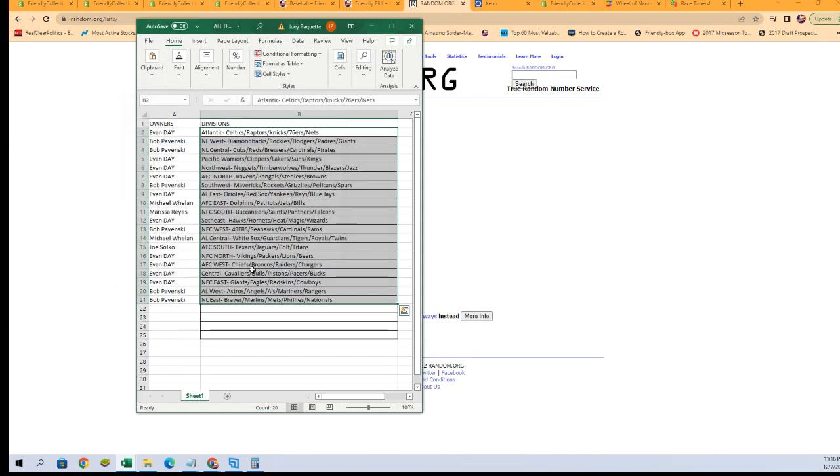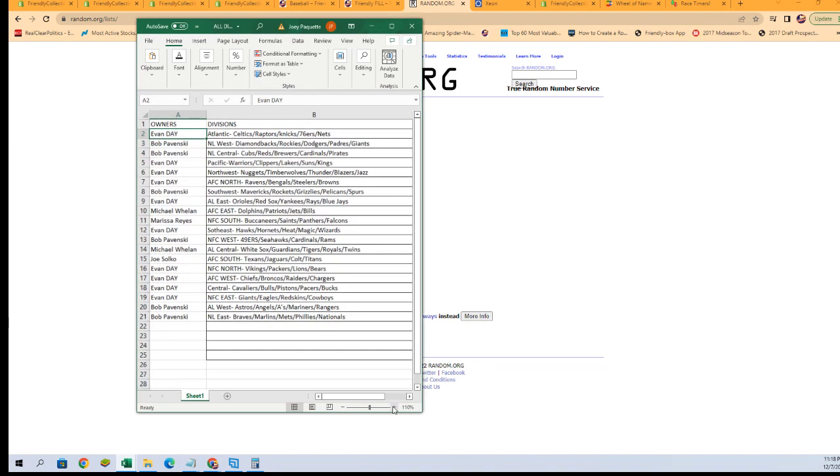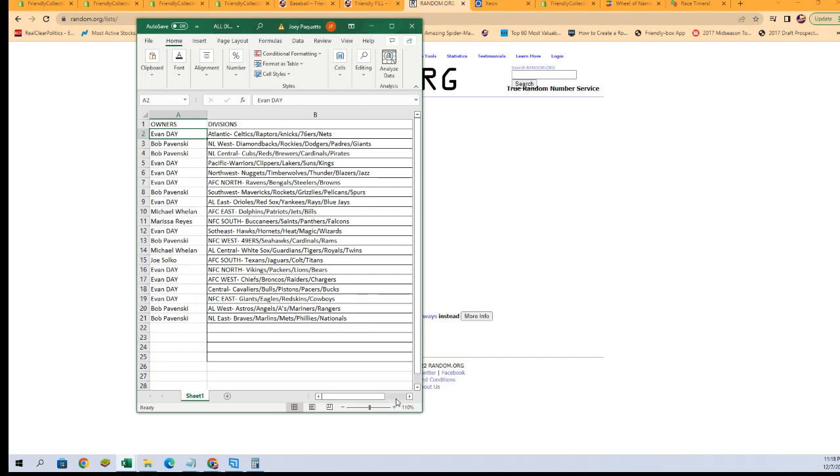There it is. There is our lineup. Evan D with the Atlantic, which is your Celtics, Raptors, Knicks, 76ers, and Nets, all the way down to Bob P with NL East, which is your Braves, Marlins, Mets, Phillies, and Nationals.